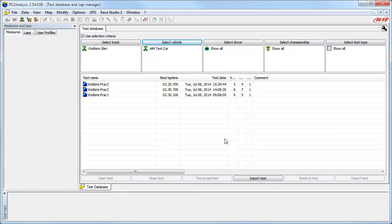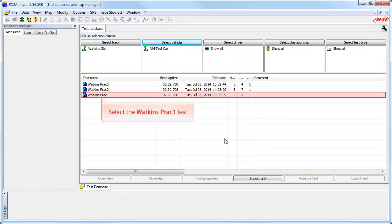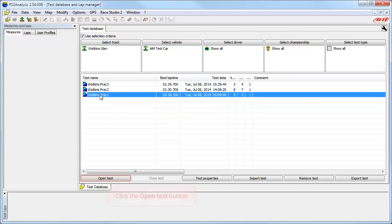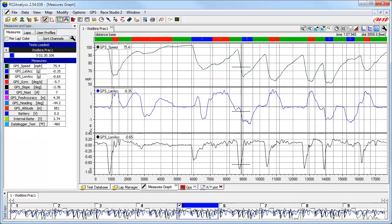To open the test, it is the same as any other time. Select the Watkins Practice 1 test and then click on the Open Test button. And you have quickly found the test from earlier in the year and opened it.